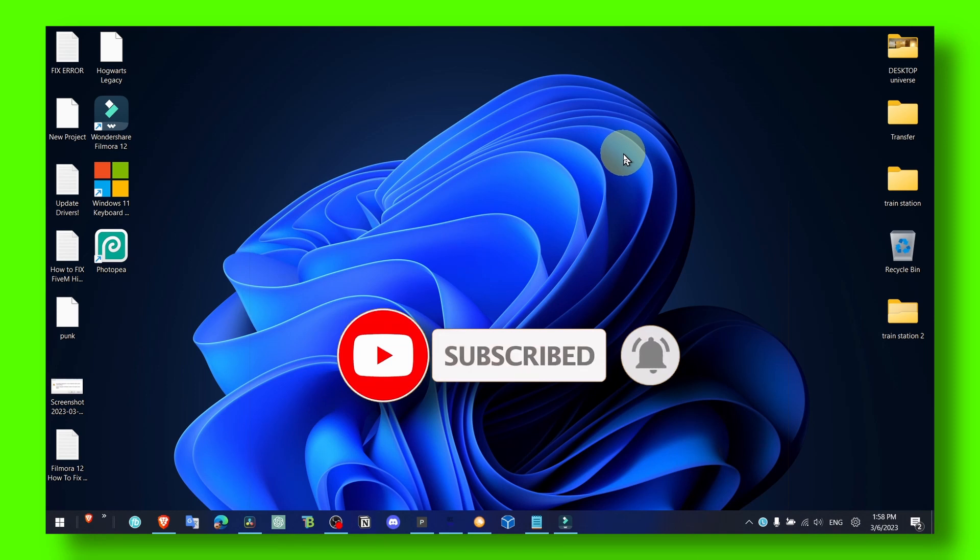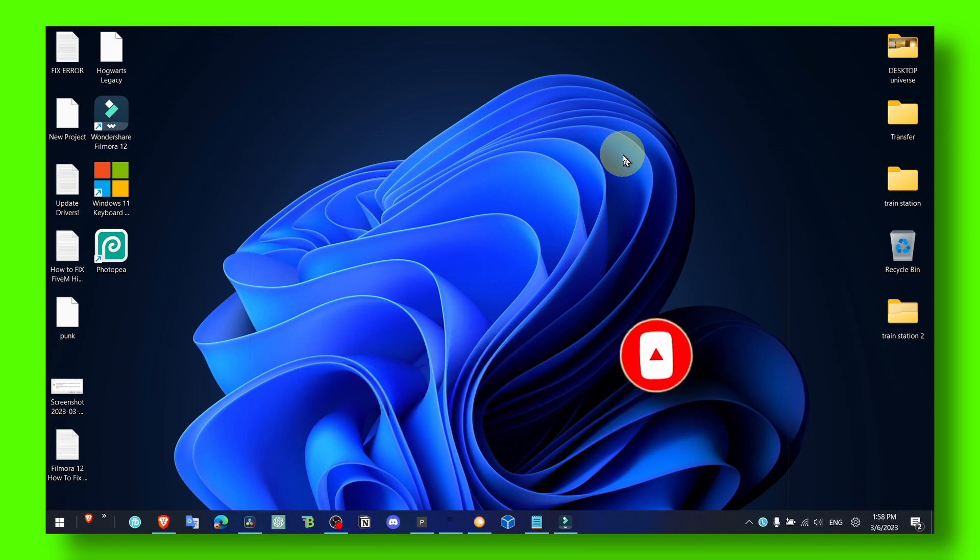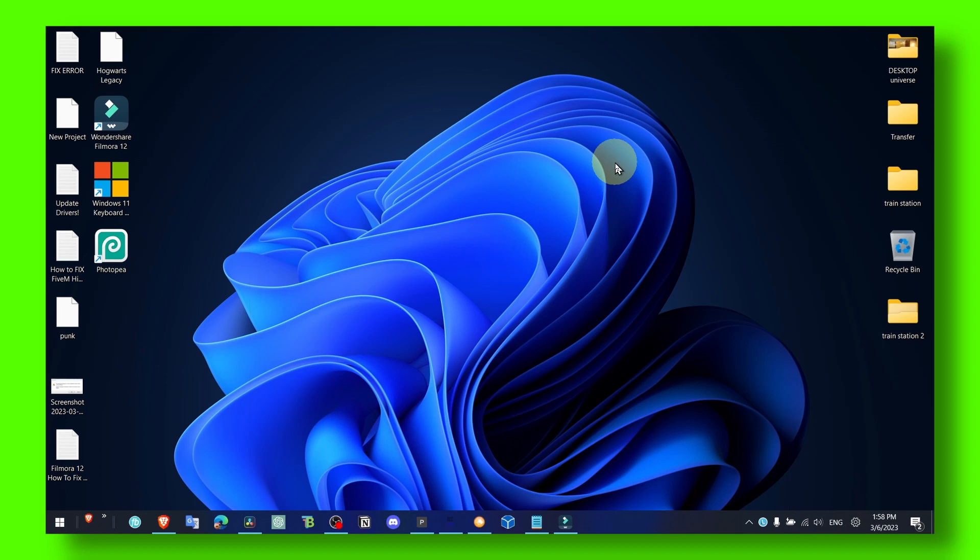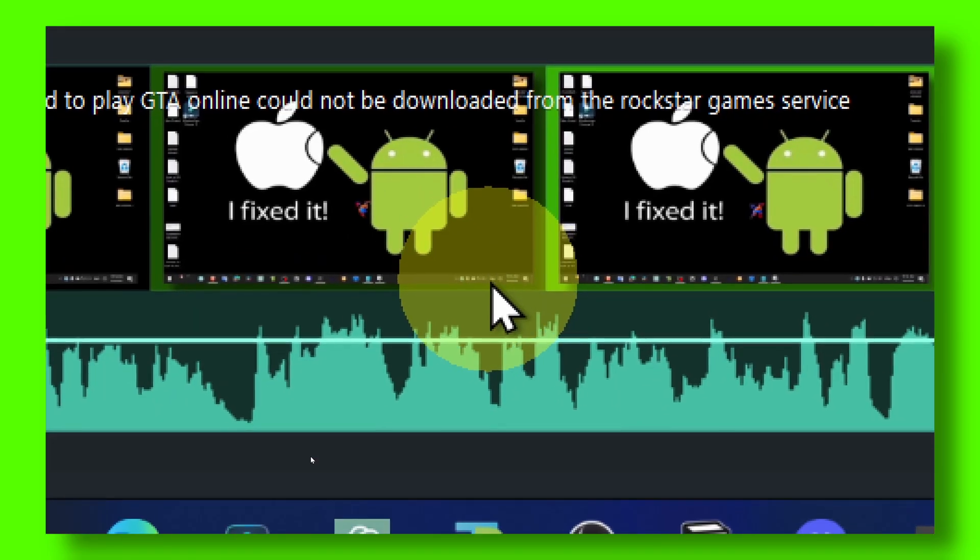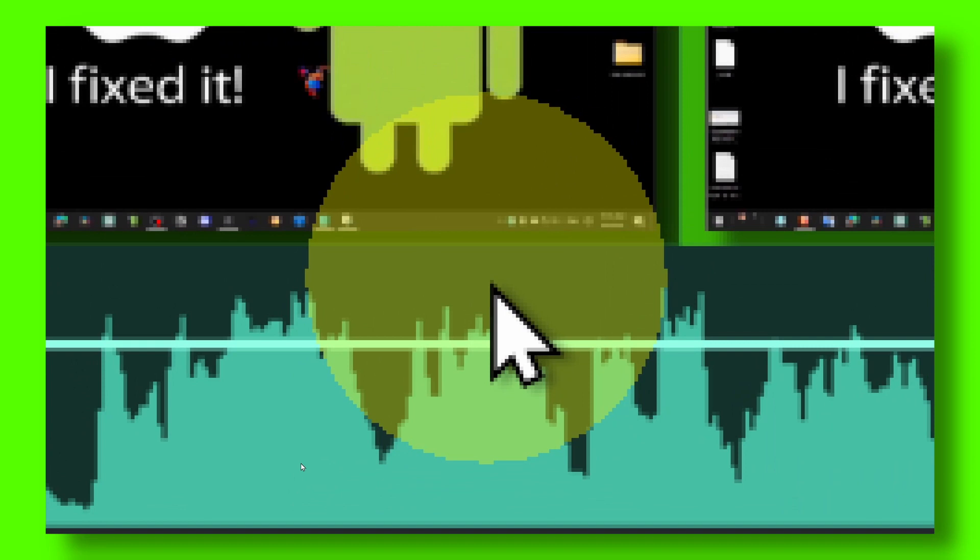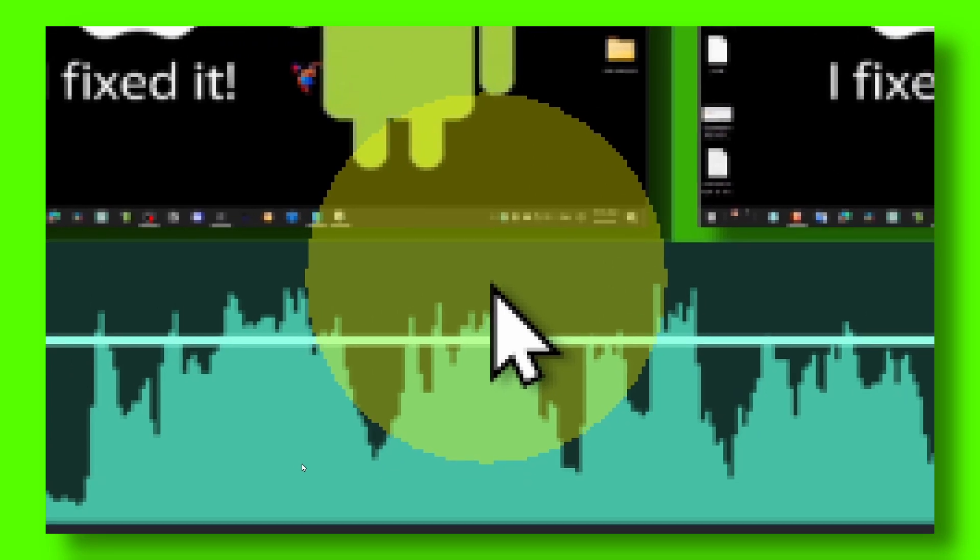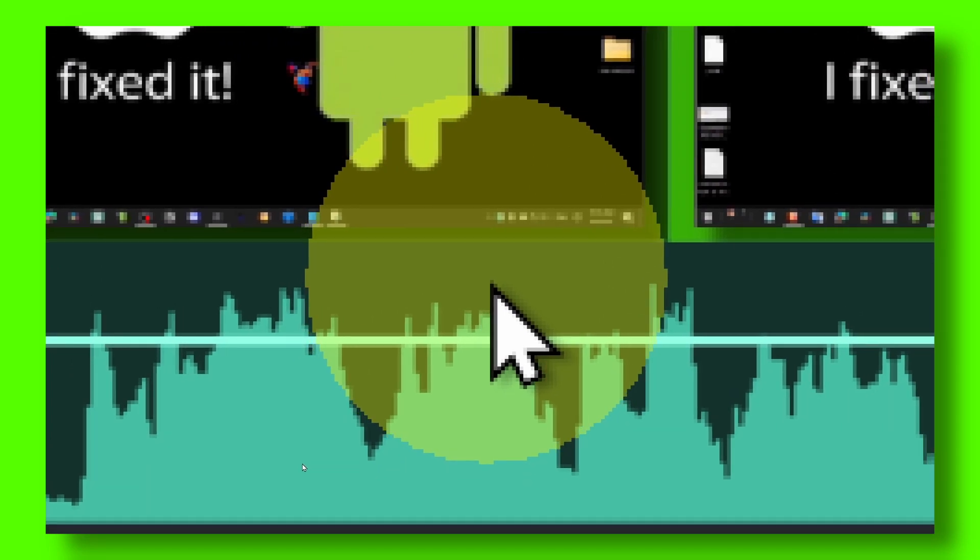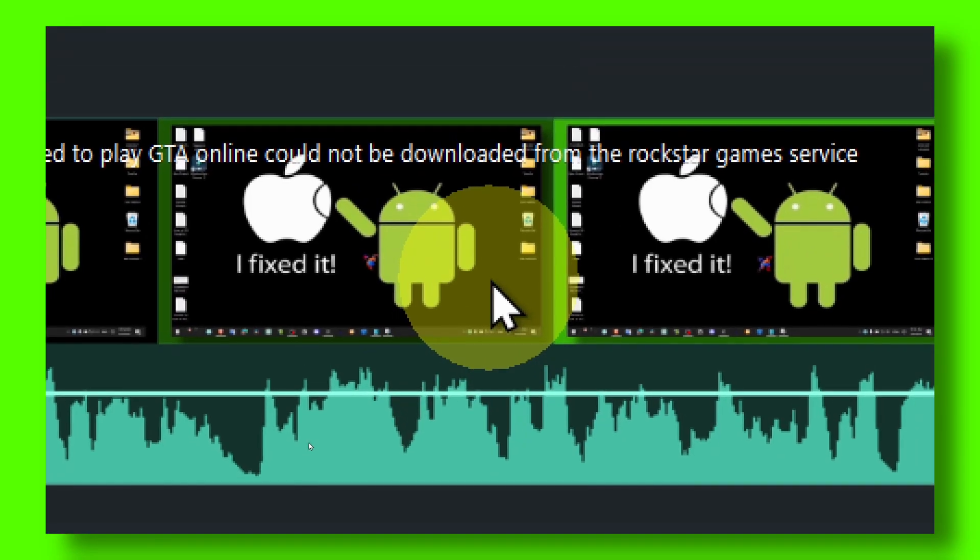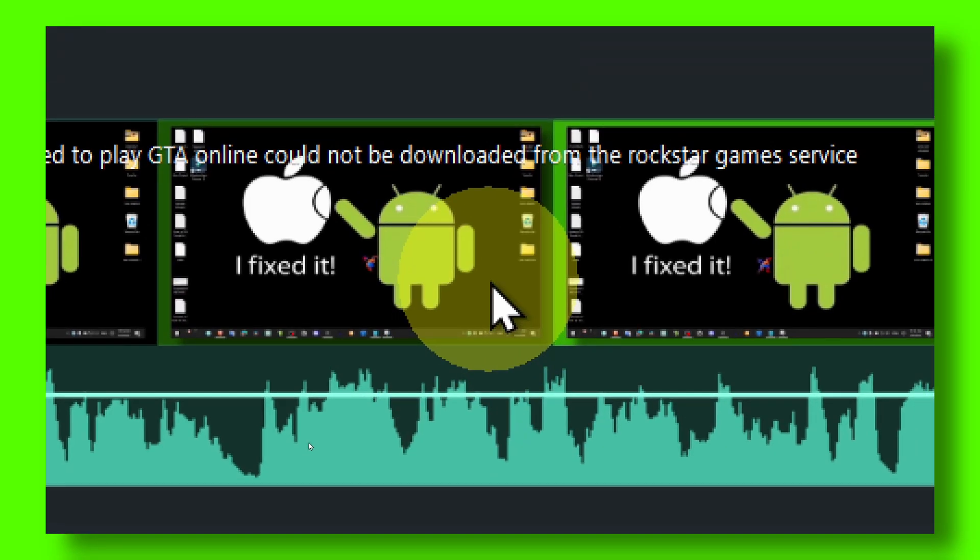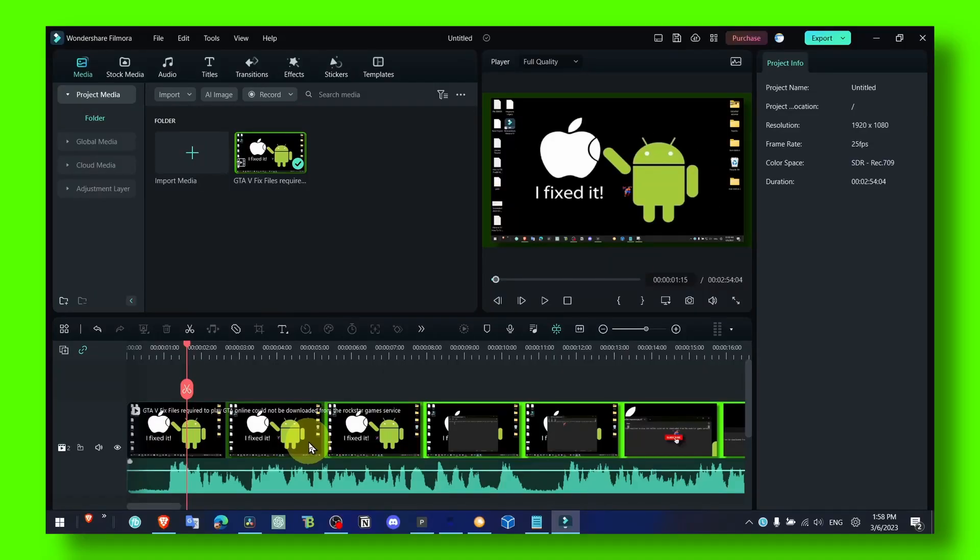So let's cut to the chase. Now what you have to do is open Filmora, and here as you can see we have audio. Do you want audio? No, we don't want audio. So in order to fix this problem, what you gotta do is...